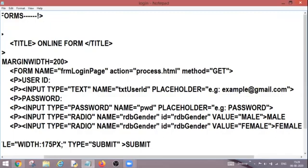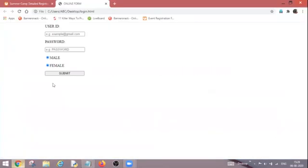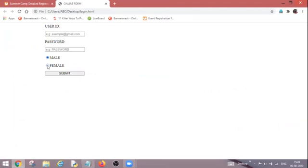So now the changes are done. Control S. Now go back. Refresh it. And now if I select one, another will get deselected automatically. As you can see, now male, now female. Now my processing is perfect according to my need.